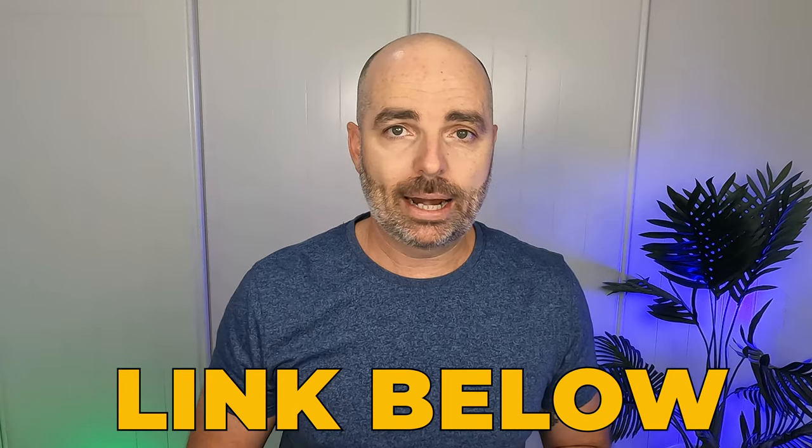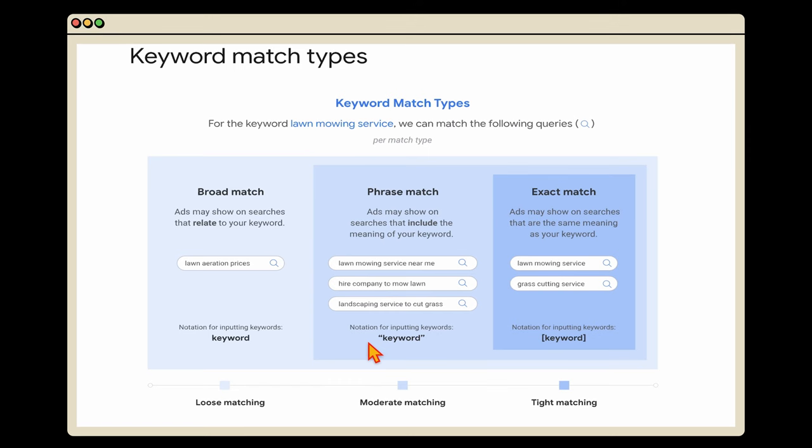With that said, let's get straight into today's teaching on the step-by-step process of completing correct keyword research. There are three different types of keyword match types in Google Ads: broad match, phrase match, and exact match. This information is from the Google Ads website and breaks down how these three different keyword match types function.